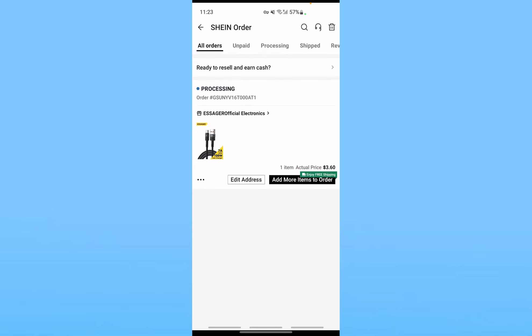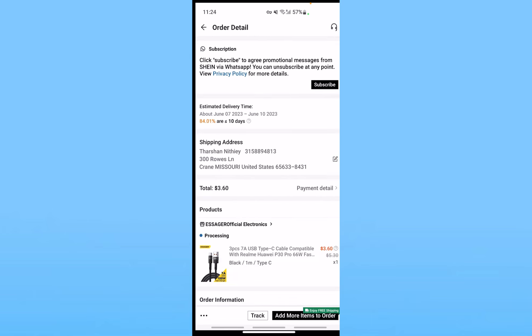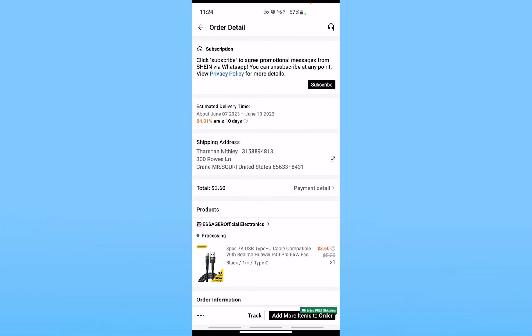So let's say I want to cancel this pen drive thing. Once I click on it, it's going to take me to this page. And on this page, I need to click on the three dots at the bottom left of my screen. Once I click on the three dots, it'll show me an option called 'cancel order'. Click on the option 'cancel order'.